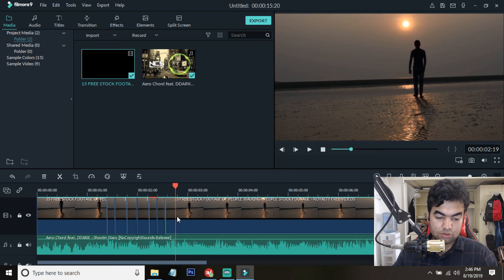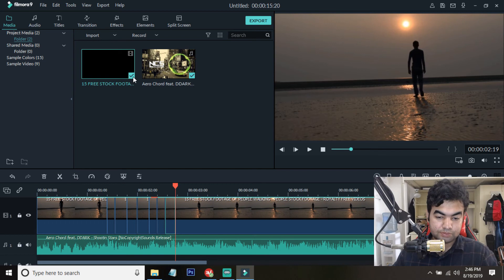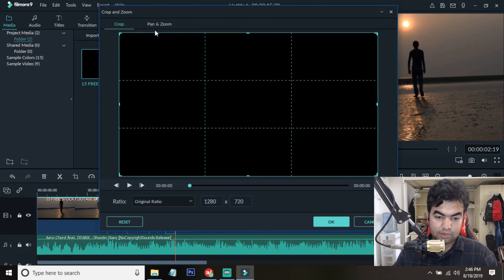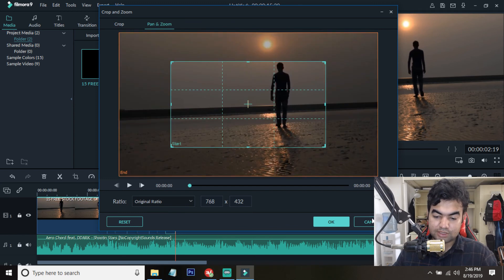When this goes down, then select this small part, go to the crop and zoom, the pan and zoom, and swap the screen.